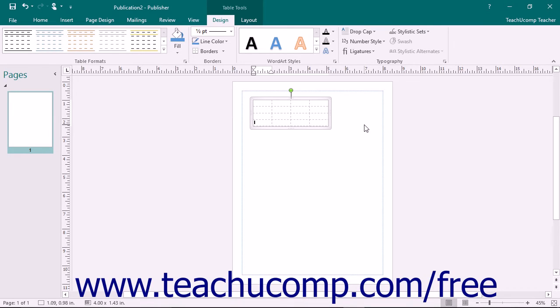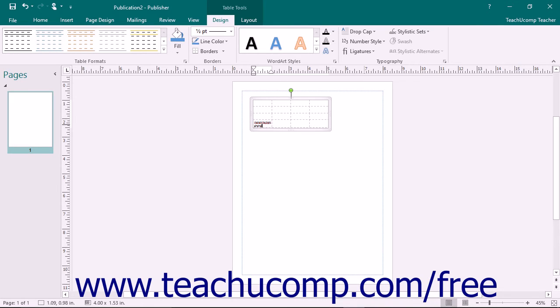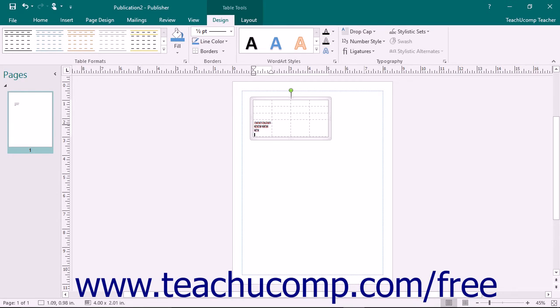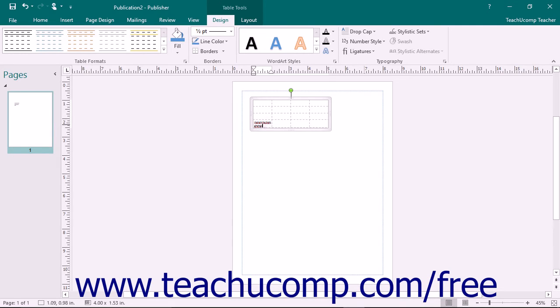Cells can also contain many lines of text if needed. Entering text into a cell works in the same manner as it does when entering text into a text box. When the text reaches the cell's border, it wraps itself automatically. You only need to press the Enter key on your keyboard if you want to create a new paragraph within a cell.